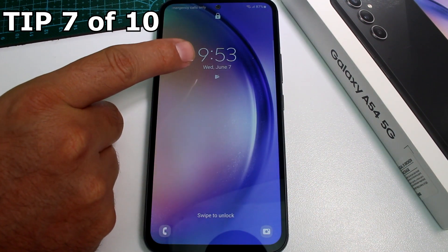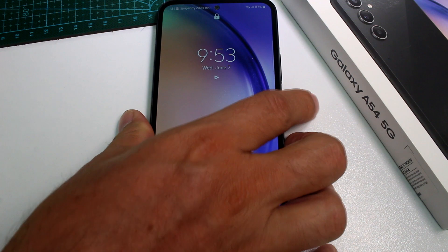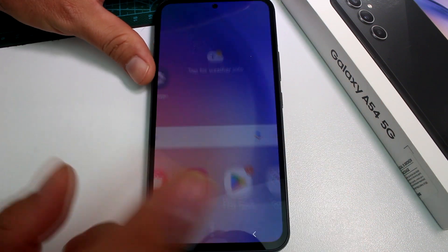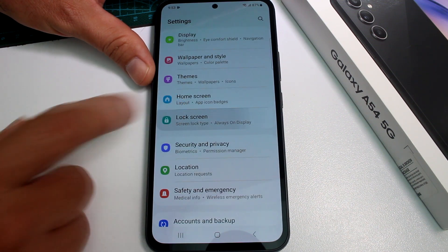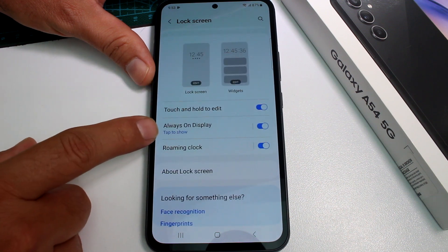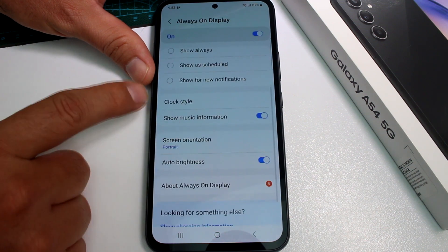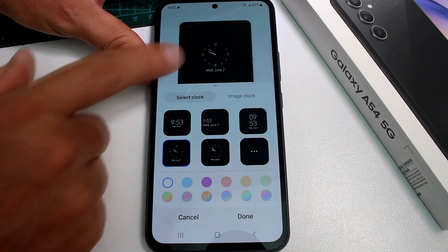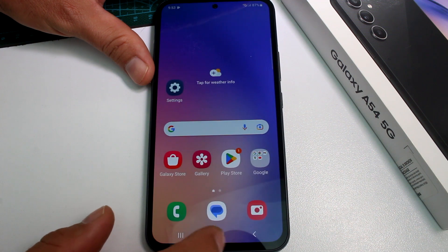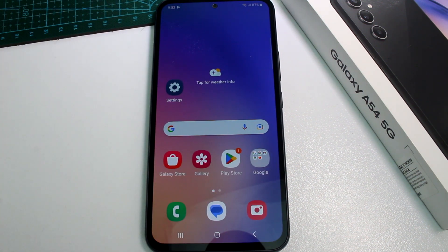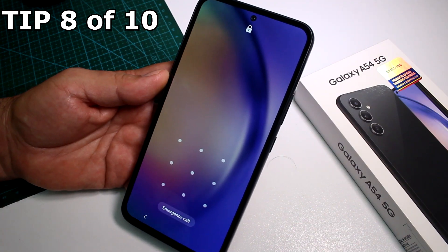Very fast and easy: how to change the Always On Display clock style on the Samsung Galaxy A54. Unlock your phone, go to Settings, and find the Lock Screen option. Inside Lock Screen, find Always On Display, then go to Clock Styles. Here there are many styles — you can see how they change and you can also change the color. When done, tap Done.